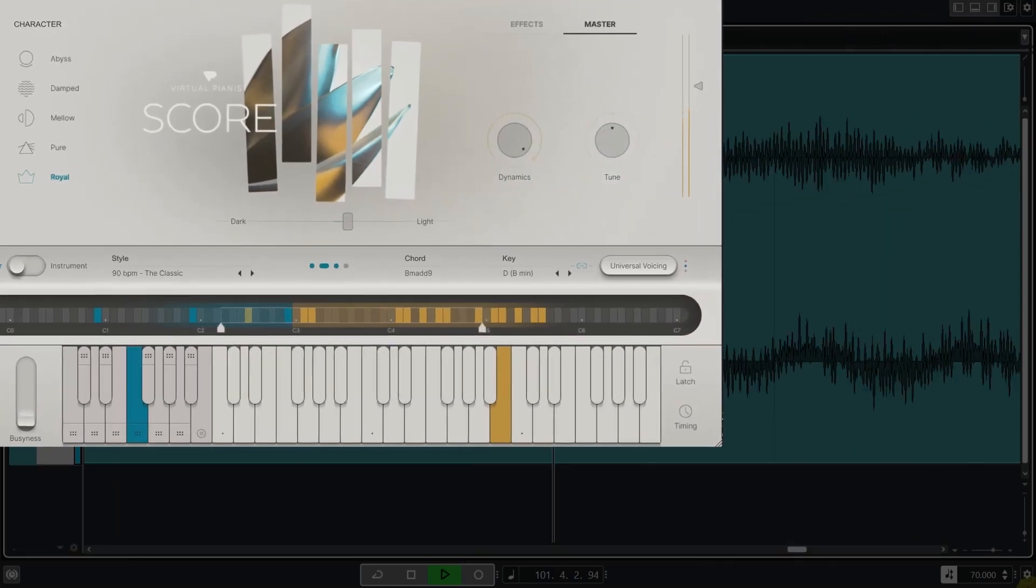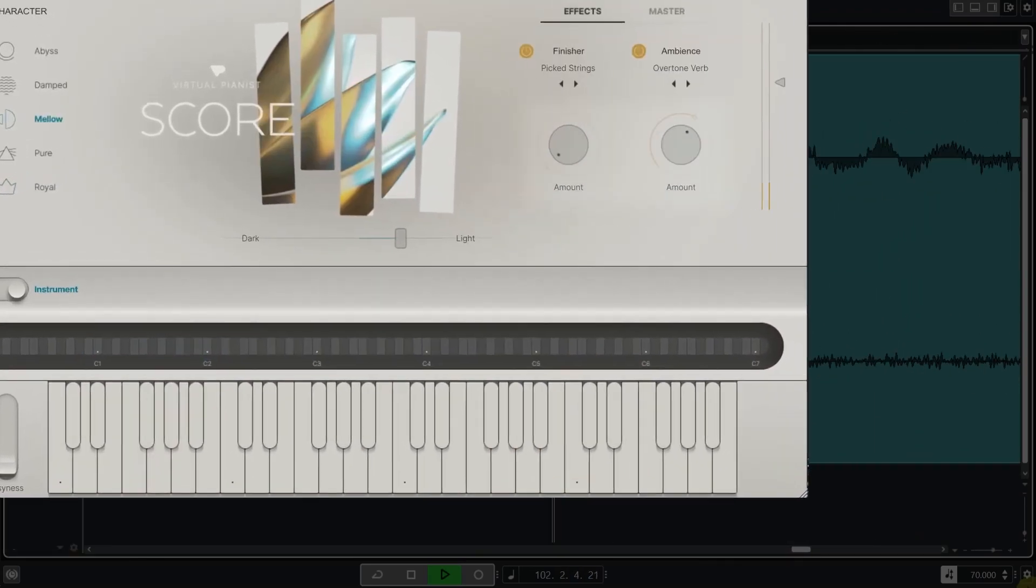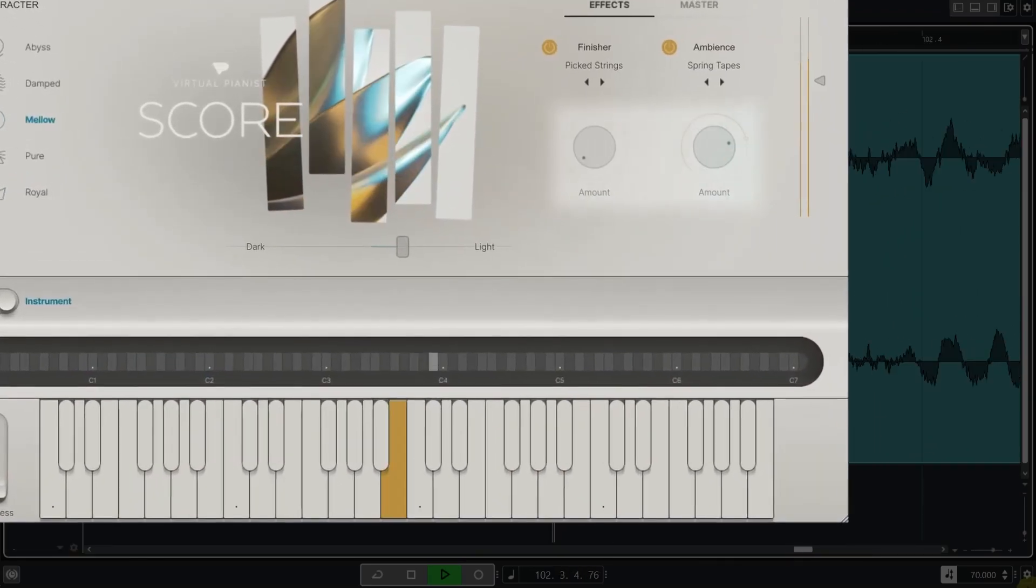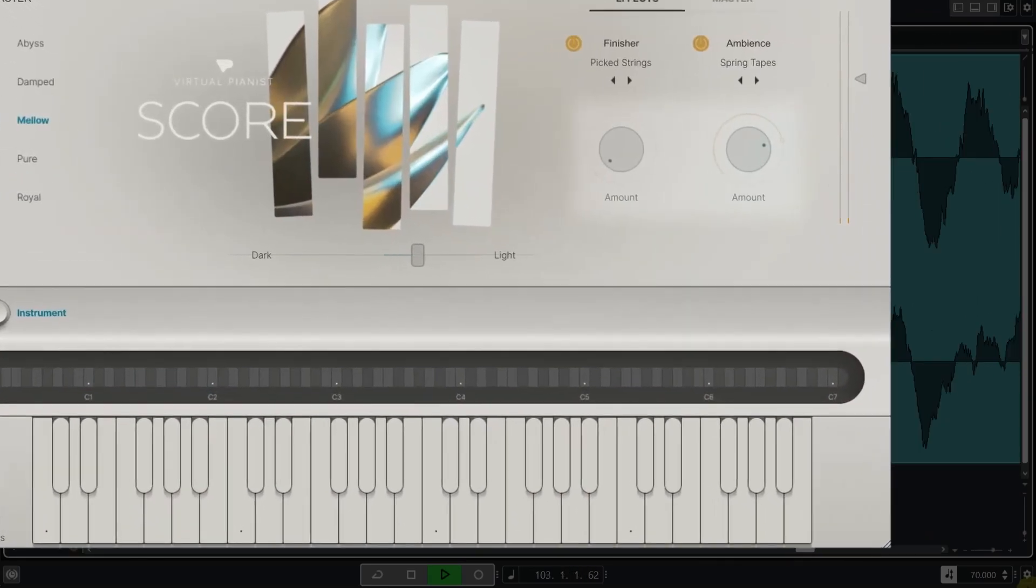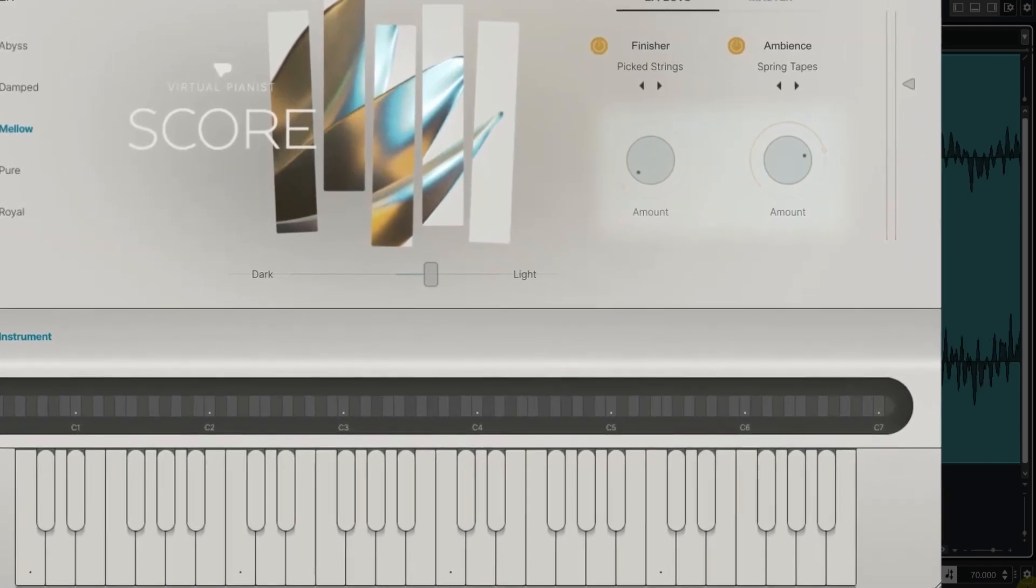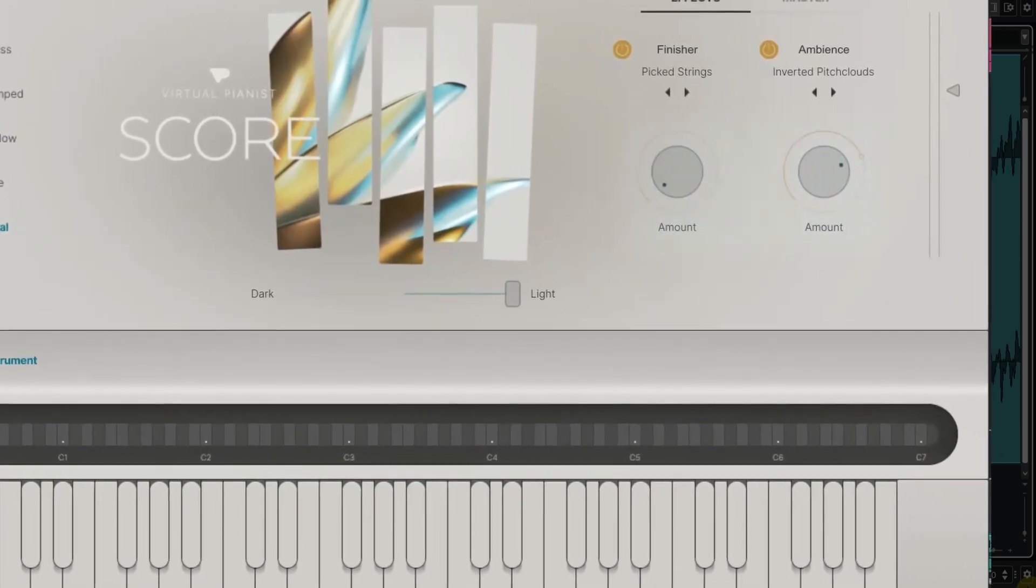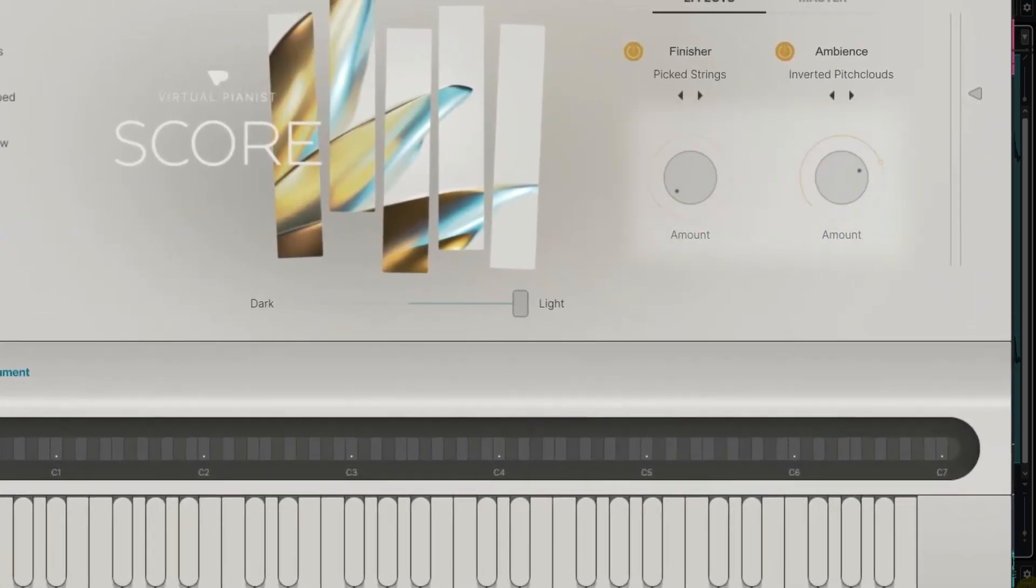You also get a collection of ambience effects that range from the useful to the outrageous. Especially if you combine the more complex modes with prepared piano modes from the finisher, this can lead to super interesting sounds.